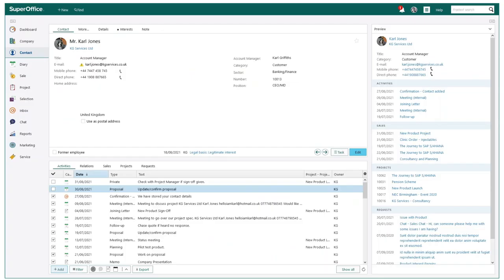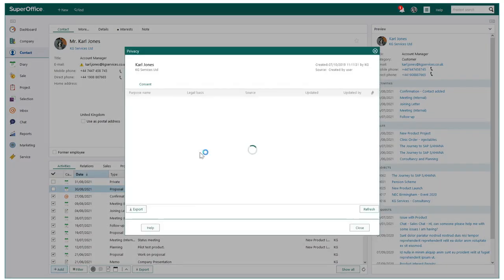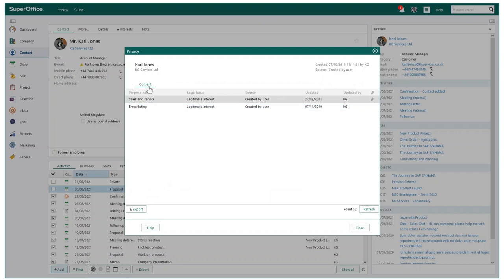Consent management in SuperOffice can be located in the contact card and this essentially allows you to list the reasons why you are storing and processing this person's data. SuperOffice makes this incredibly easy by empowering all businesses to create their own consents.